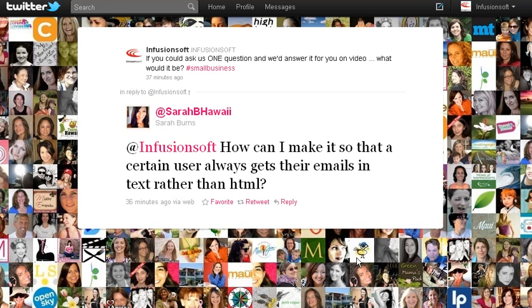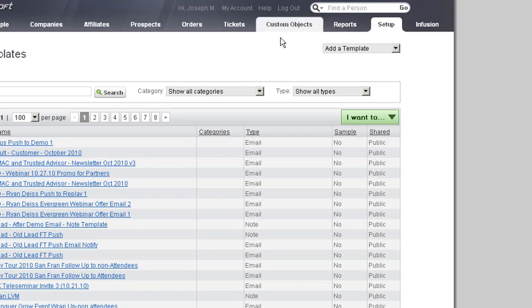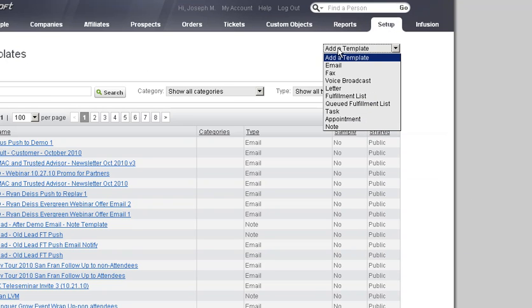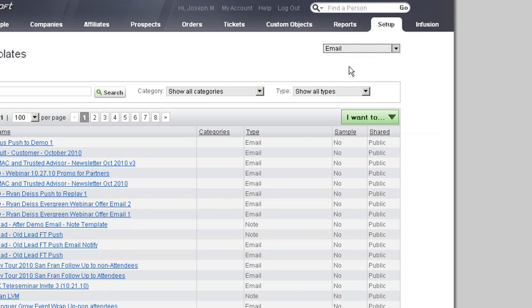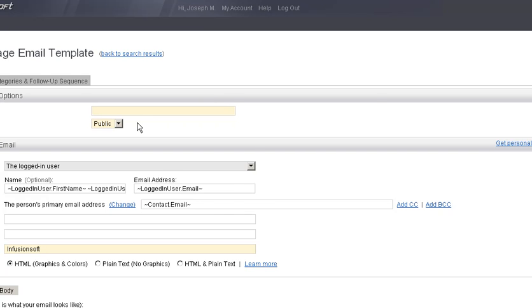I'm going to show you how to set this setting and how you can change it back and do what you need to do. You would go into your Infusionsoft account, go to the add template menu, add an email, and make it a default email. We're just going to make a test here.